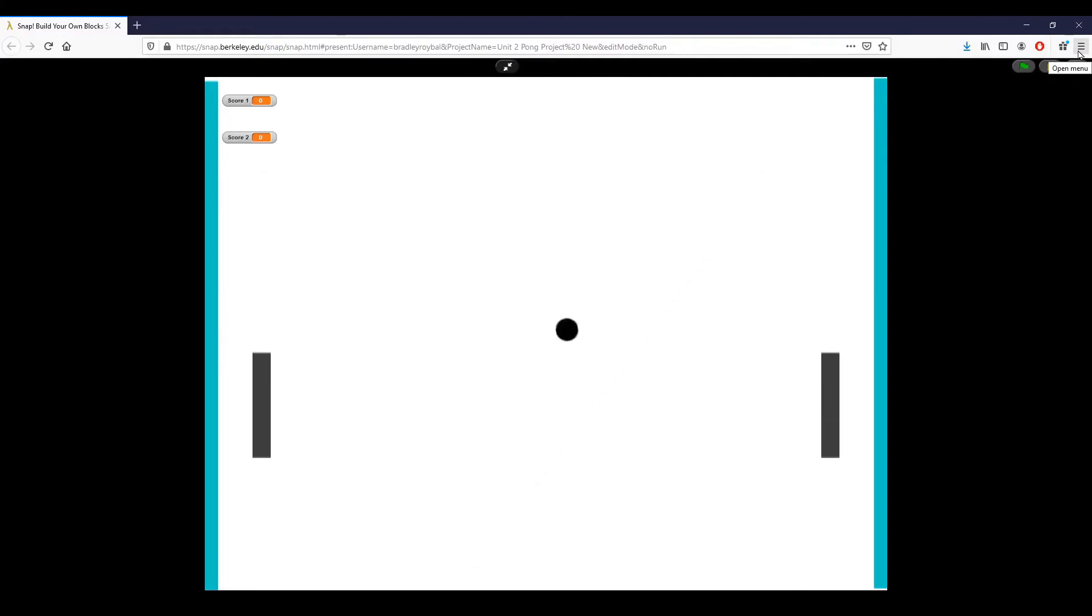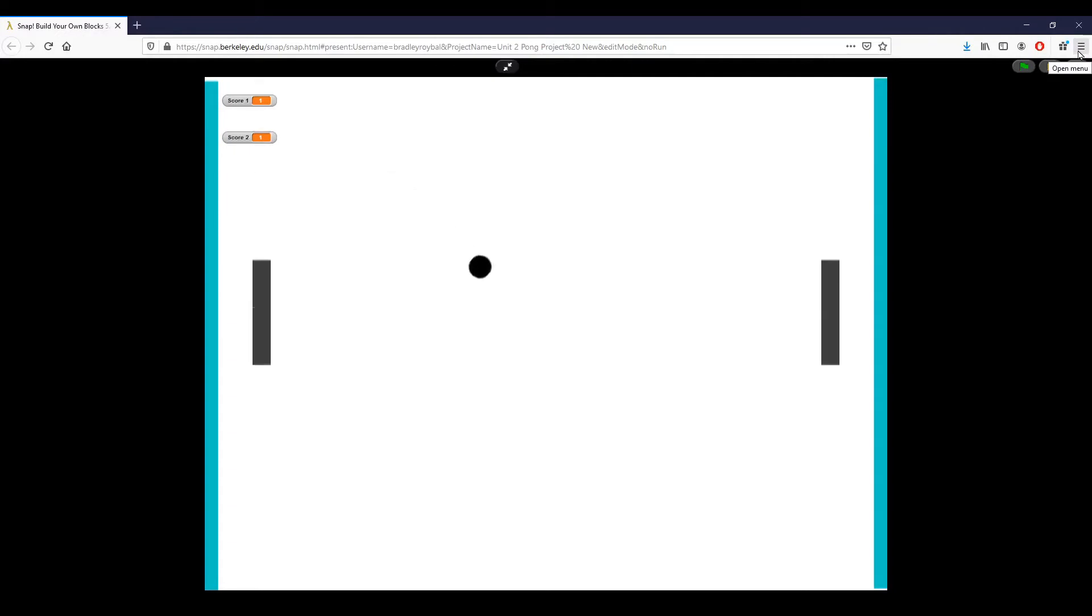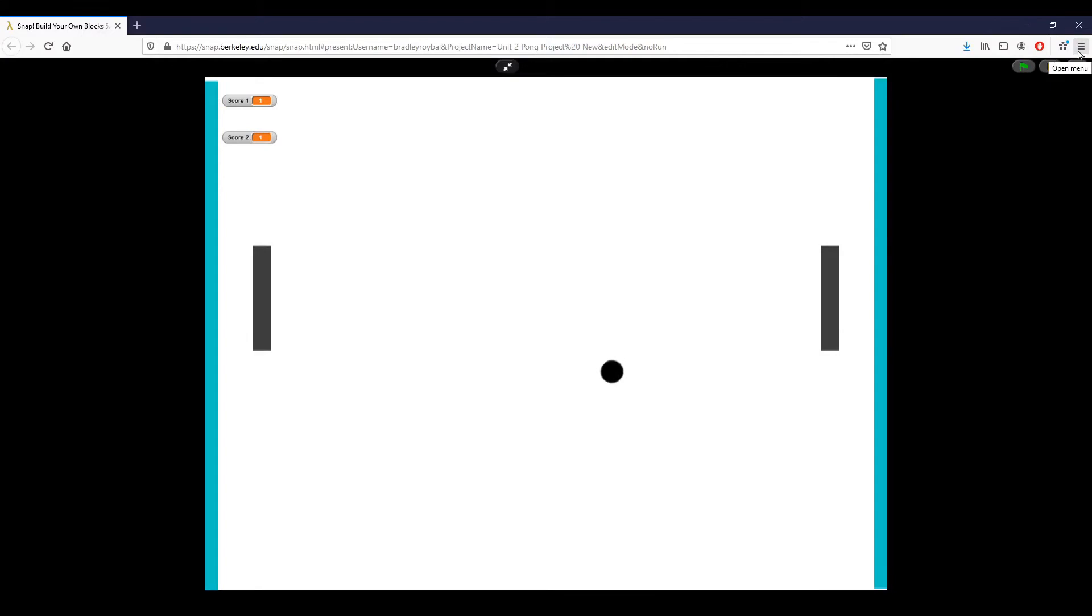If you're unfamiliar with the game of Pong, the idea is pretty simple. You start with a ball that's in the center, and then you have two players who are controlling paddles, either on the left or the right side. Here you can see, for the sake of the video, and since I don't have anyone else with me to play the game, I'm pretty much just controlling both paddles.